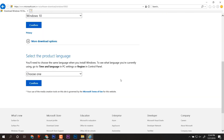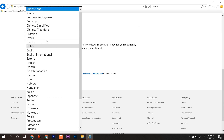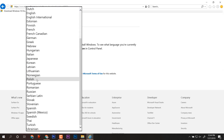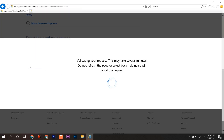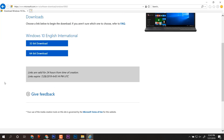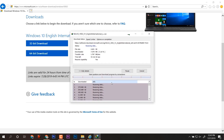Select it and after that click on Confirm. It will load and then you have to choose the language. I have selected English International. After clicking on Confirm, you will get a page for 32-bit and 64-bit Windows ISO, which will be valid for 24 hours. You can select any one of them.